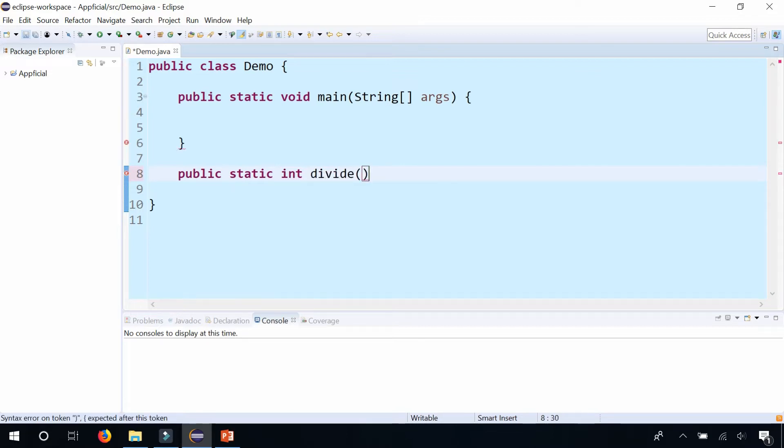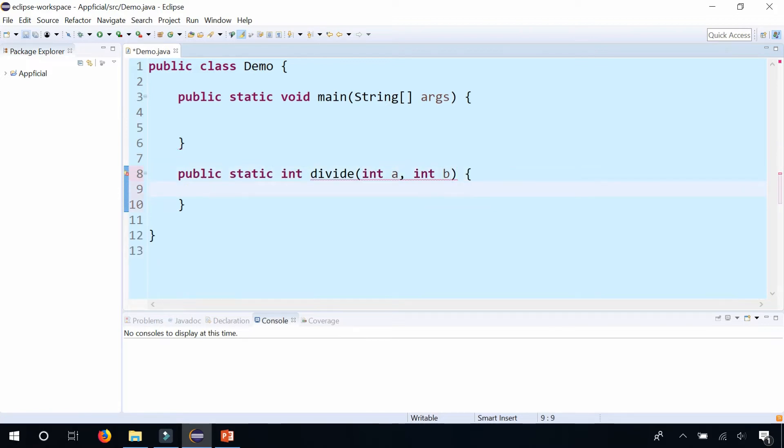And we have two parameters, int a and int b. So we can pass two arguments to this method. And it's going to return a divided by b.